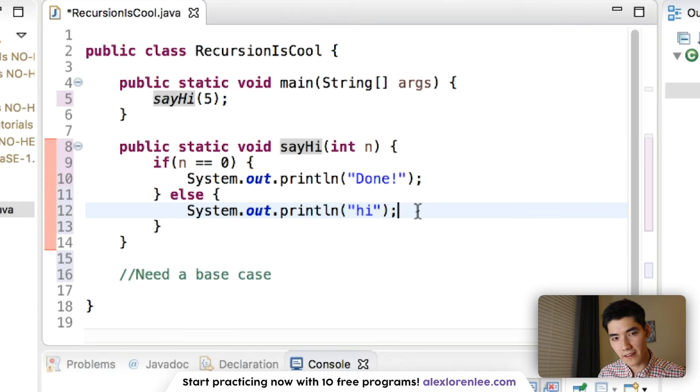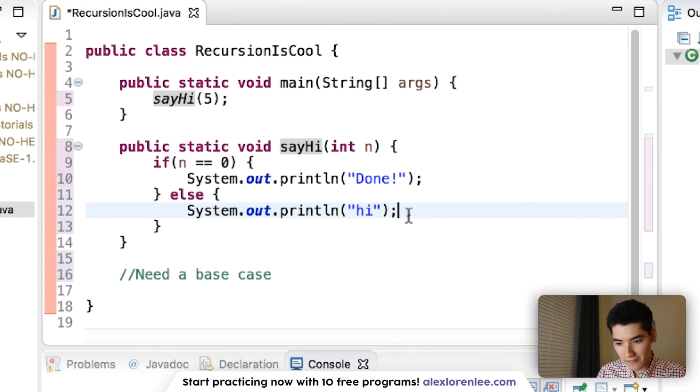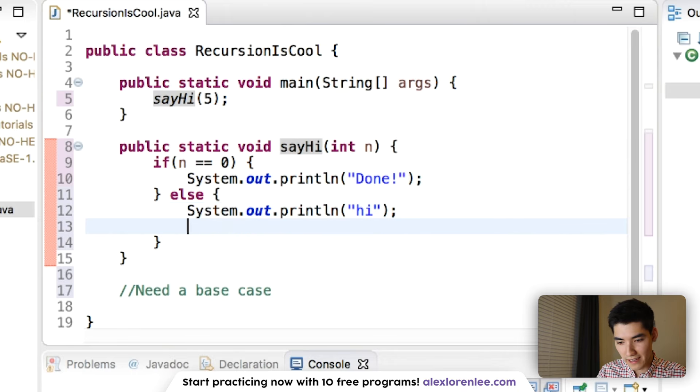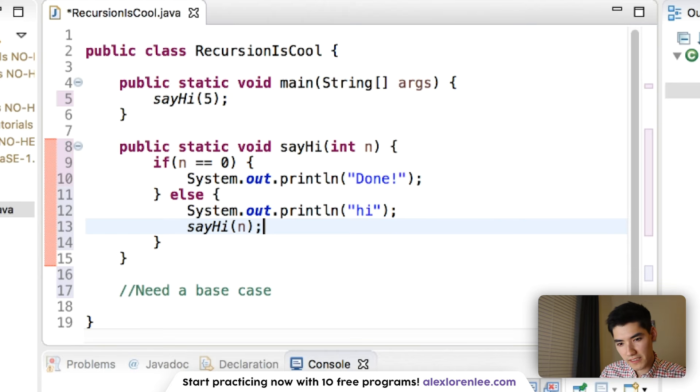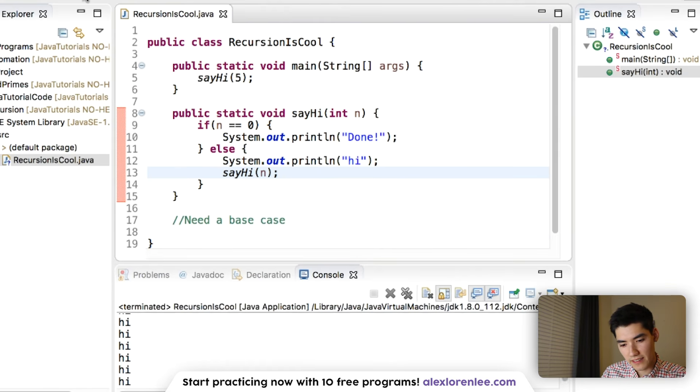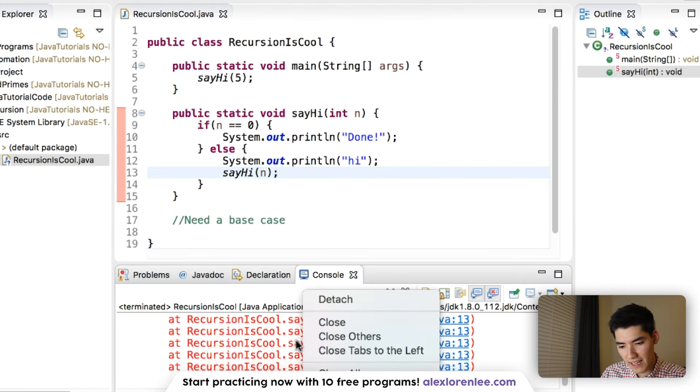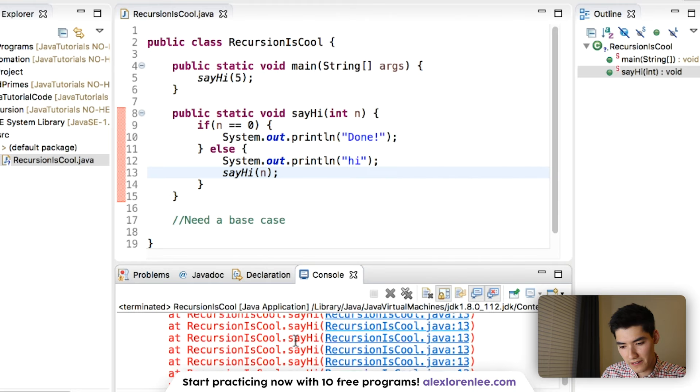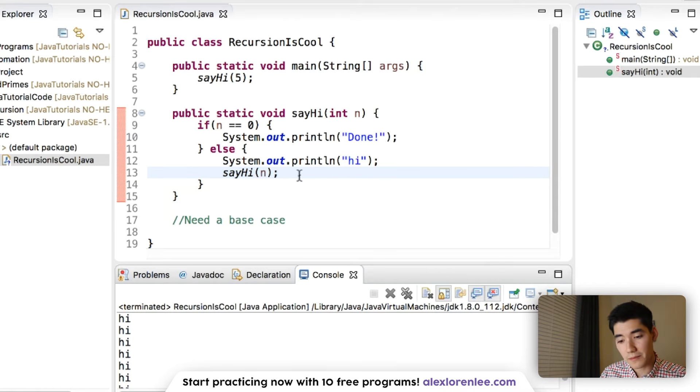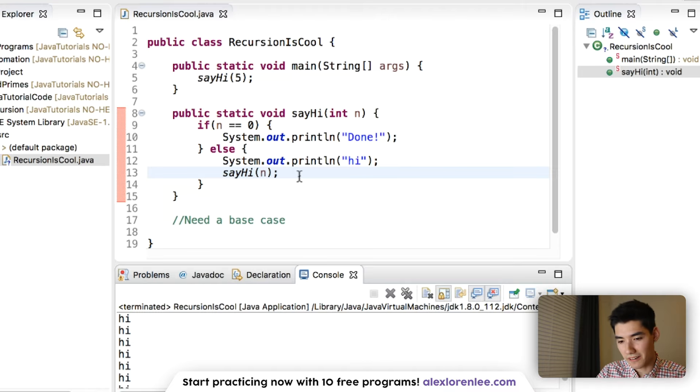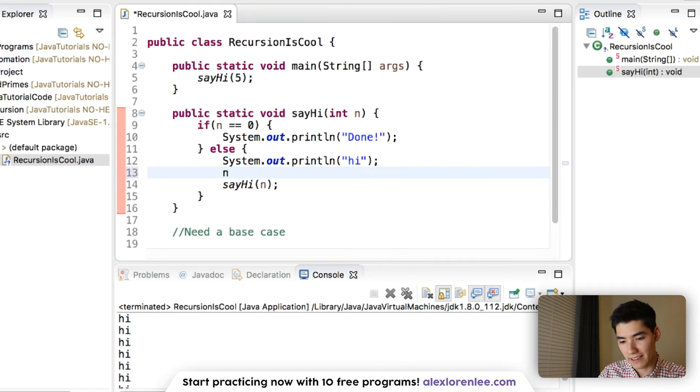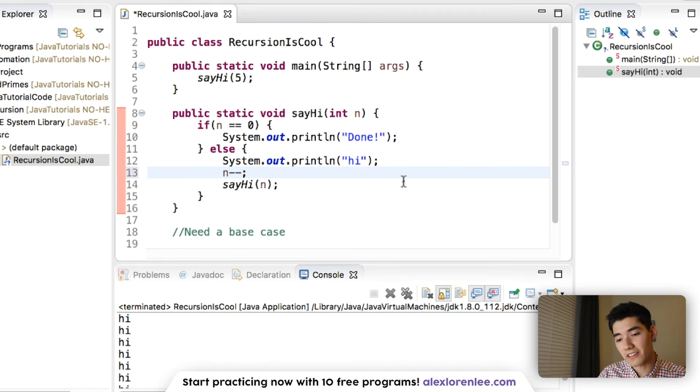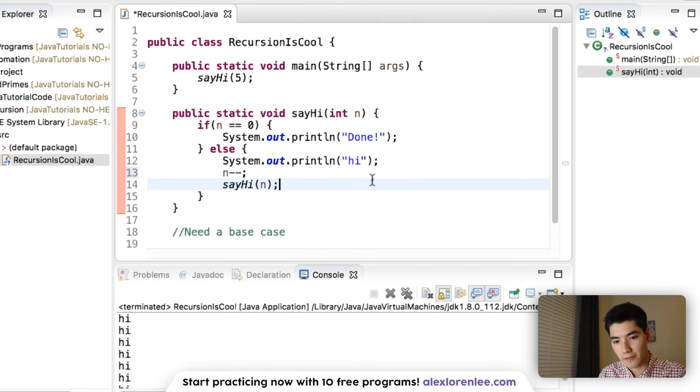Okay, but we know that for recursion, you need to call the method inside of itself. So we'll do that right now. We'll say, say hi, and then we'll pass in n. I'll save it and run it and let's see what happens now. Looks like we get that same error. But we have a base case, why is it still doing that? It's because n is never changing. So it never hits n is equal to zero. So we have to decrement n each time. So that eventually, it will get down to the base case and it will print done. I'll go over all this in a little more detail after we run it one more time.